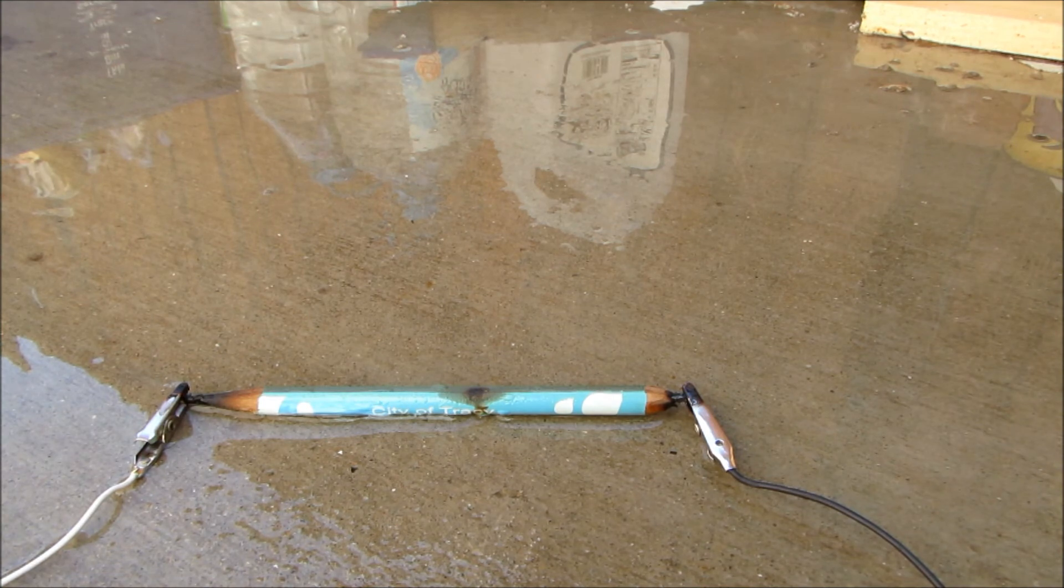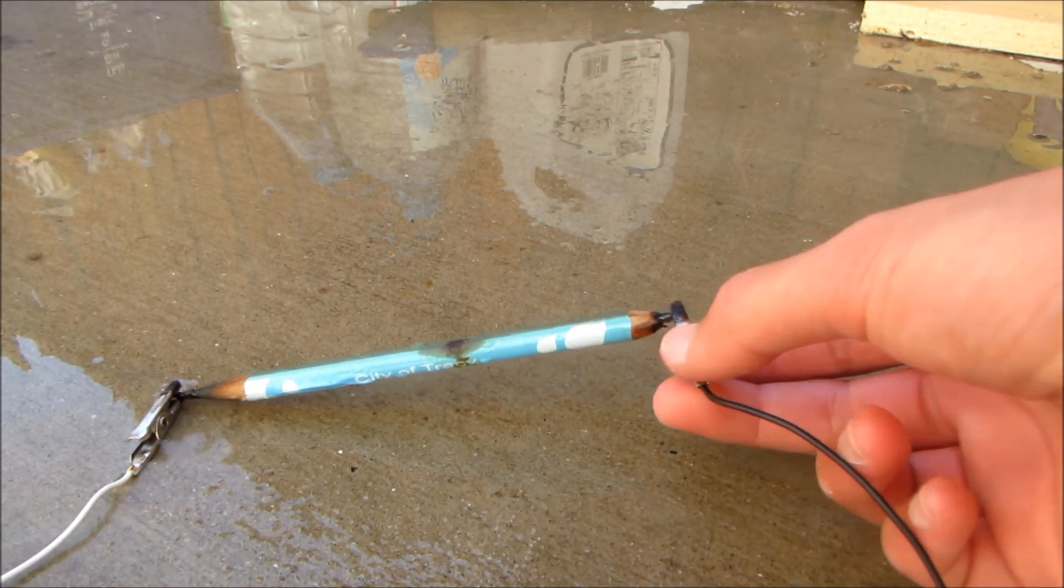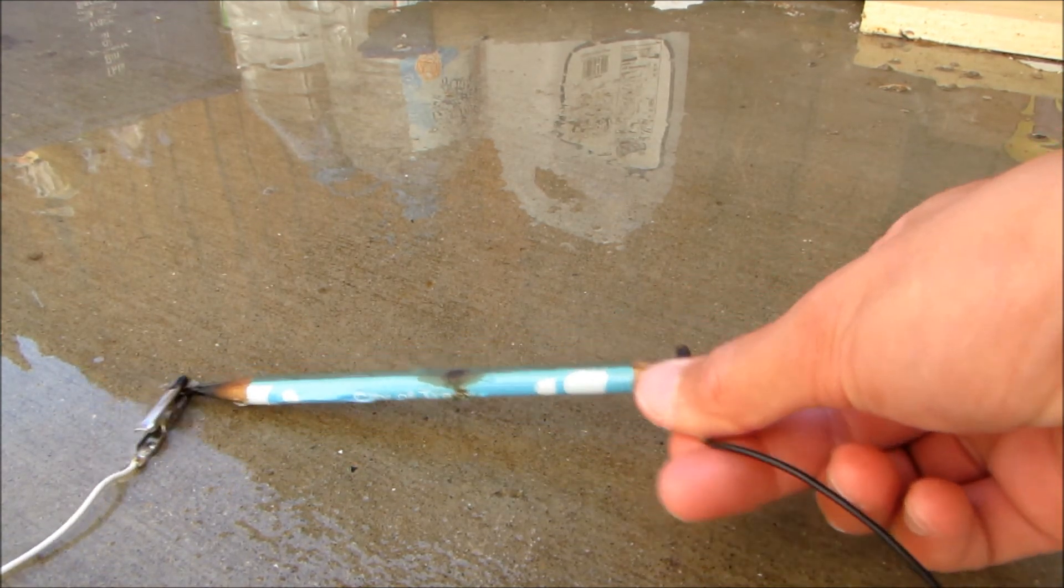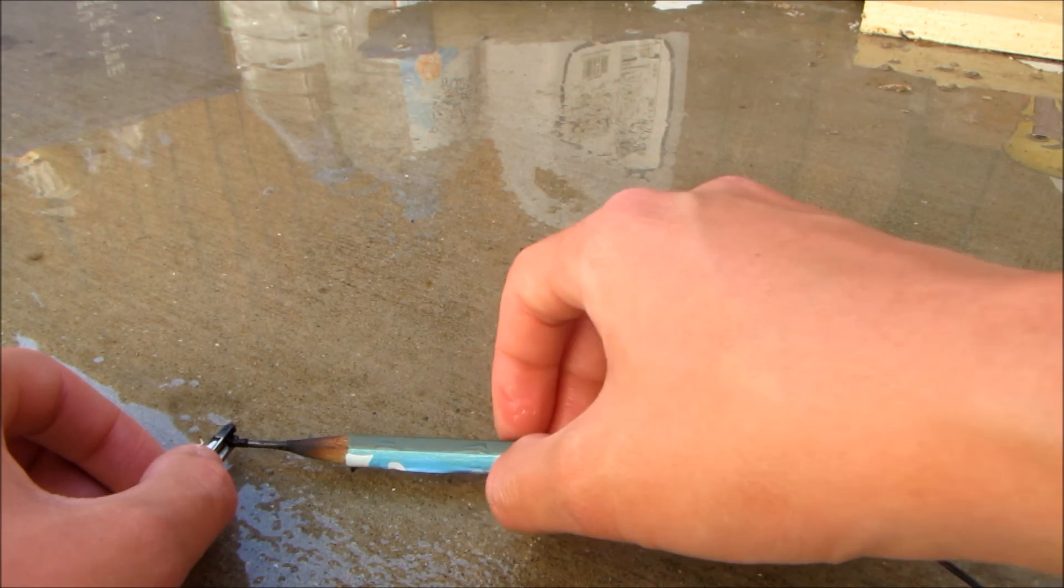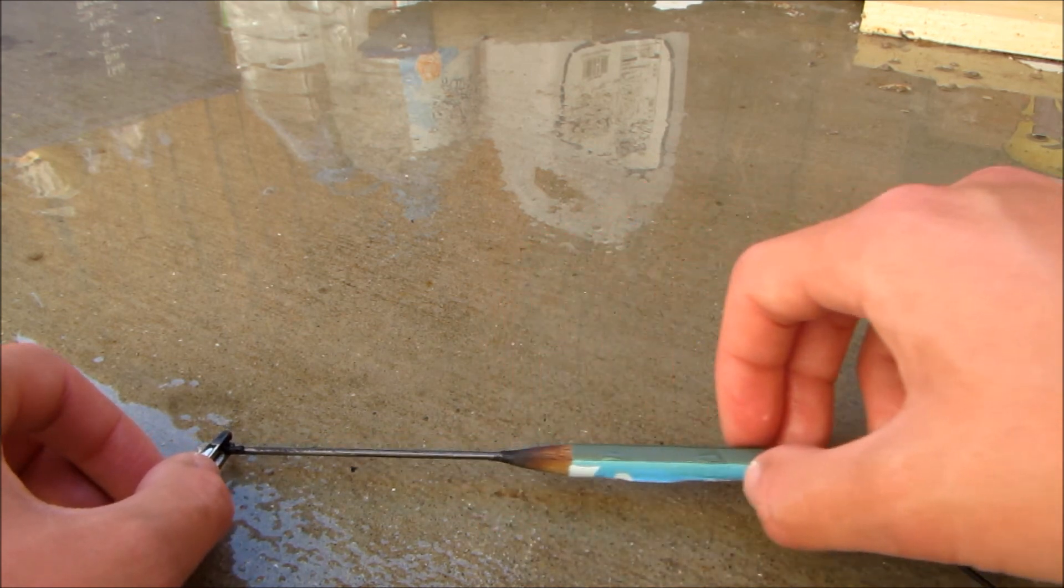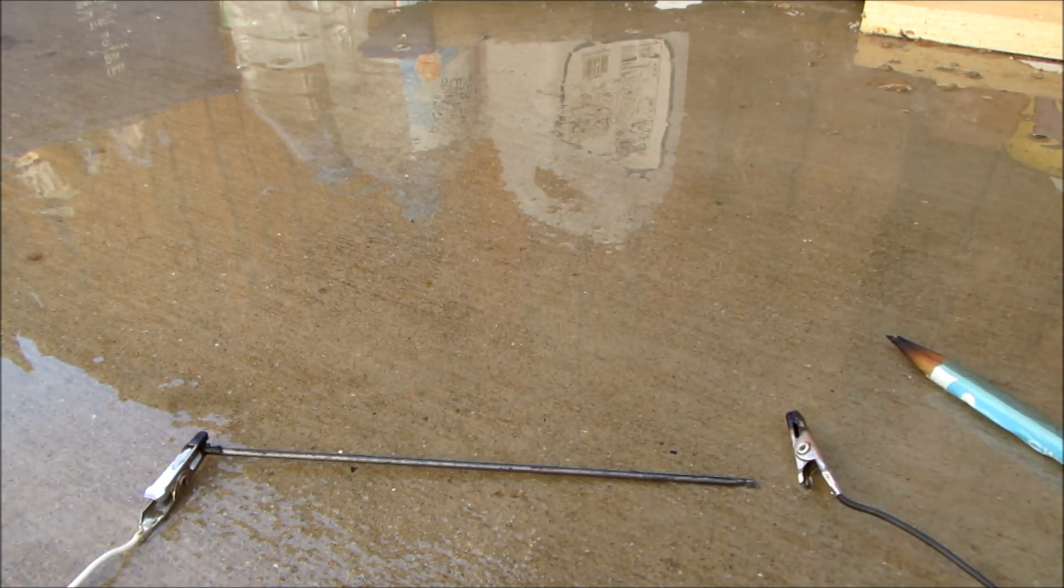Then we're going to dump some water on it. Now that it's cooled down, we're going to disconnect one lead, and you should just be able to slide the rod right out.